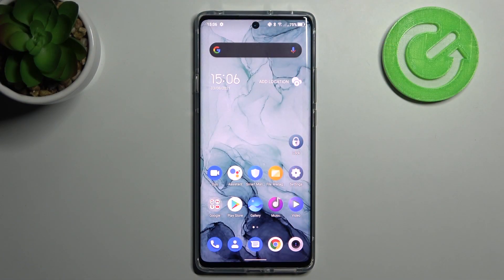Welcome! Today I'll show you how to activate Google Assistant option on your TCL 20 Pro.